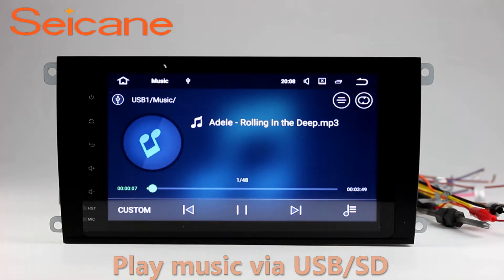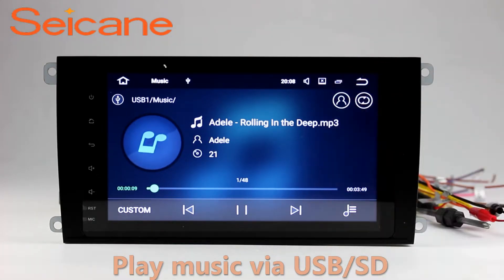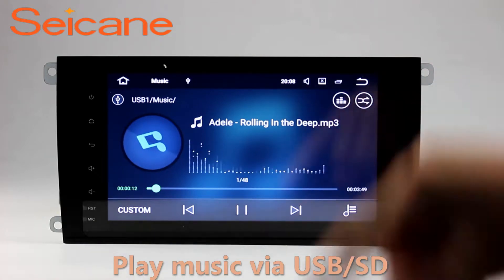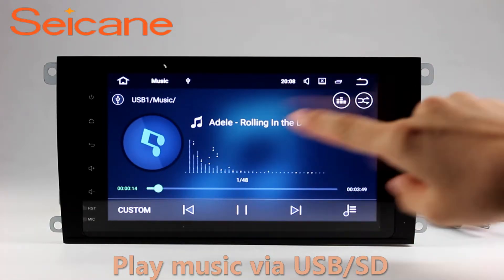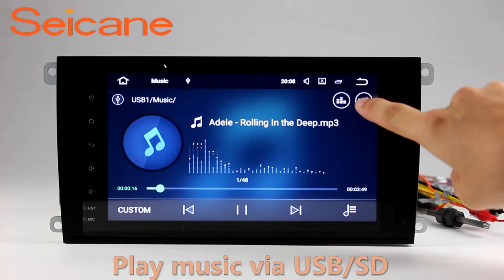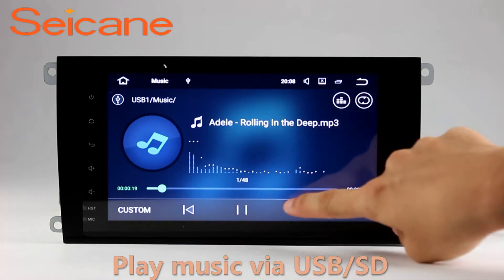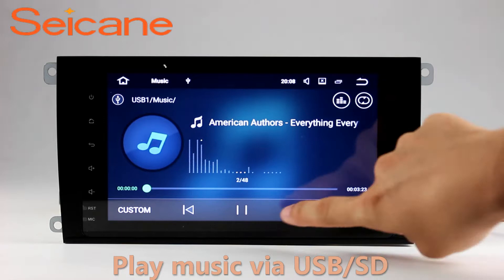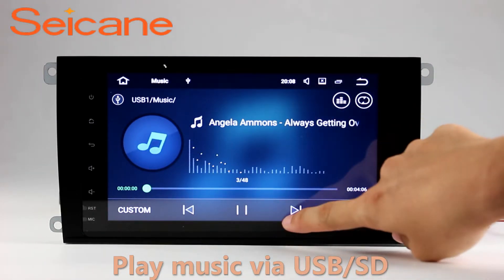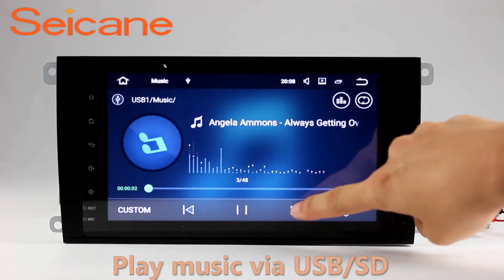USB SD. Insert a SD card to the unit. Then you can play media files from it. You can listen to songs freely. The digital signal processing systems and built-in equalizer make it possible for you to enjoy perfect audio sound. You can also set different play styles of the songs.